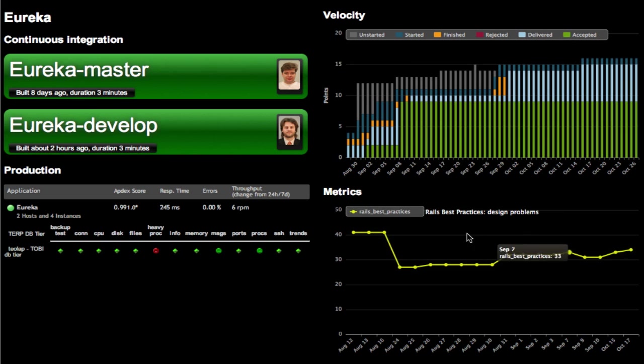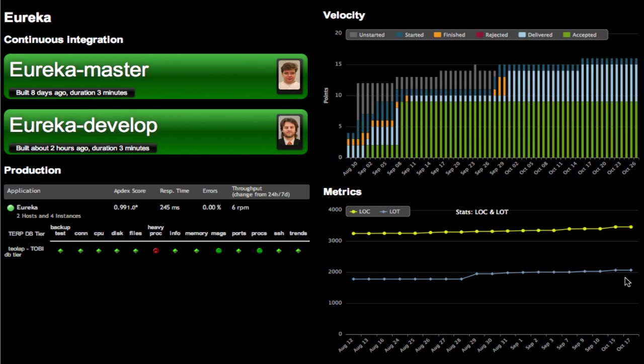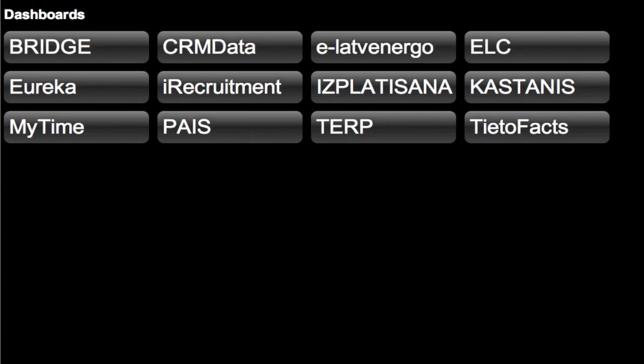The last part are different metrics which are coming from Rails application plugin metrics foo, which calculates these code metrics and shows them on this dashboard screen.